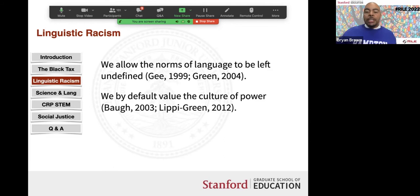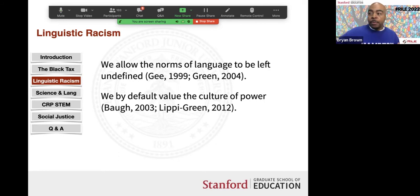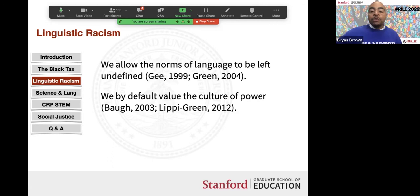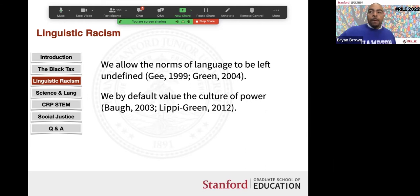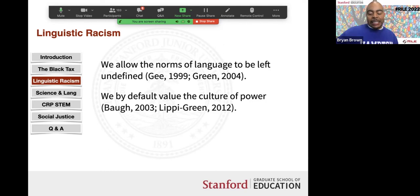If you show up to a chemistry class, the one thing I expect you not to know is chemistry. When you show up to biology class, I expect you not to know biology — yet I ask lots of questions and expect you to use new science language no one has taught you. It's illogical. We play a game of 'guess what's in my head' where the only person supposed to speak is the student with the right answer. The question is: how should the language norms of the classroom be established? When learning science, you're learning new words and new ideas simultaneously.